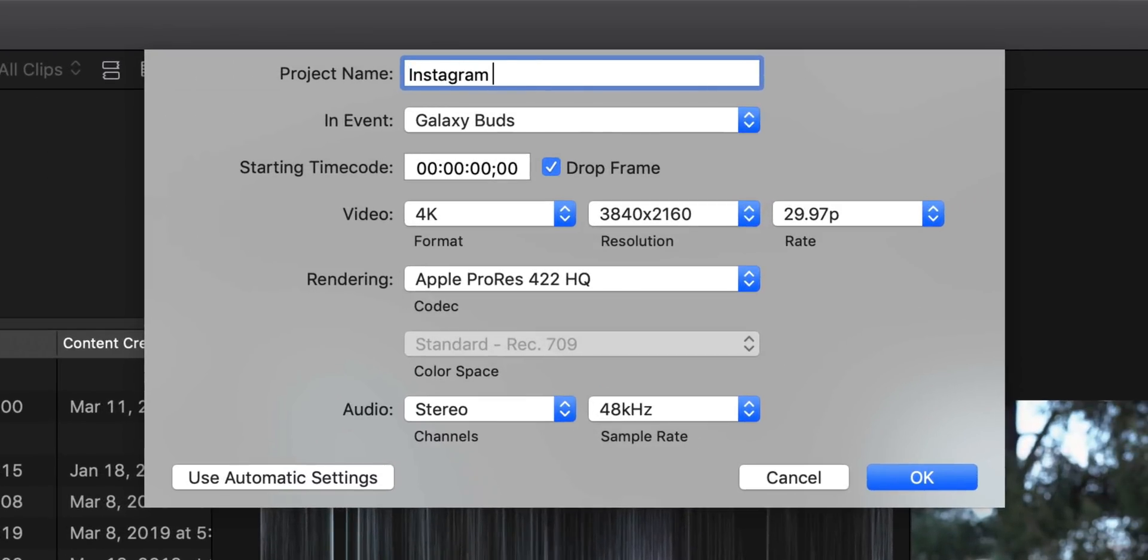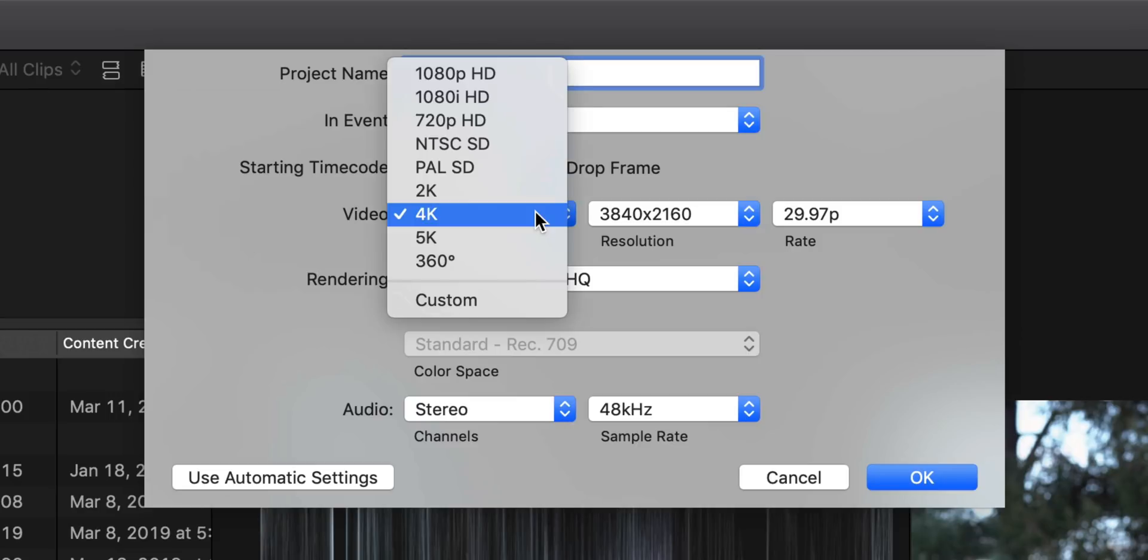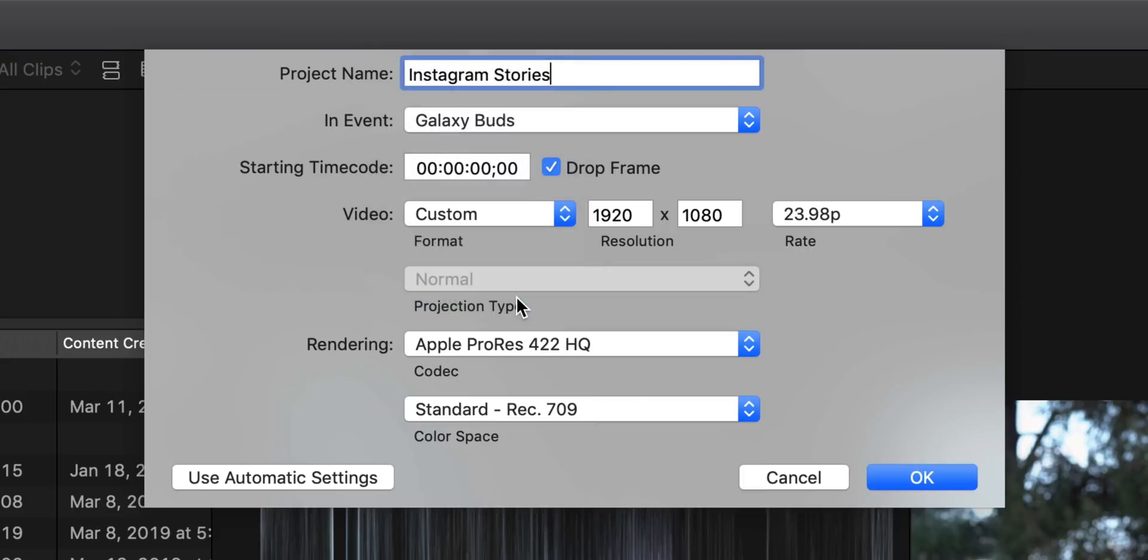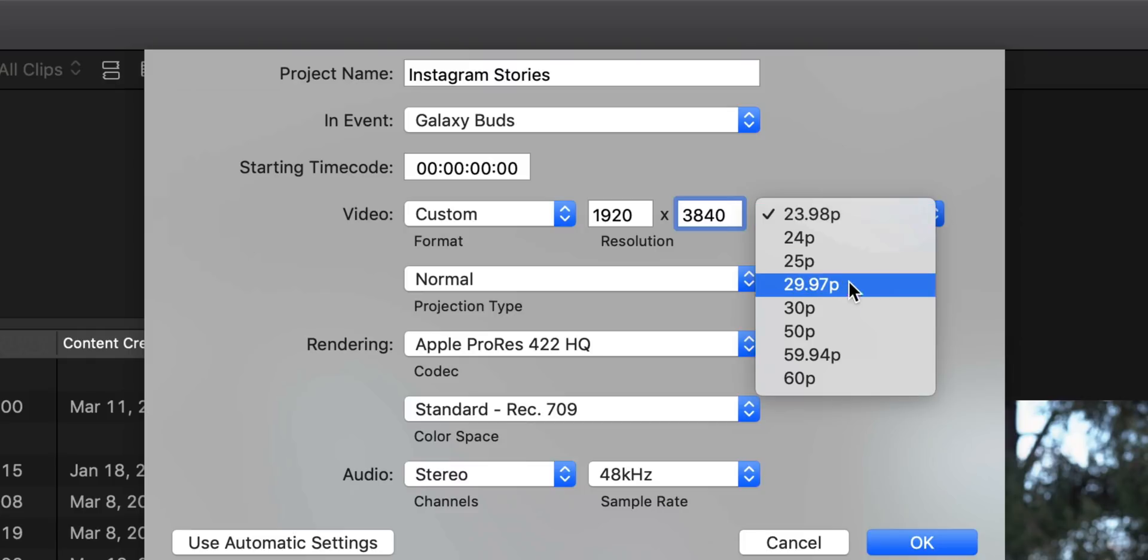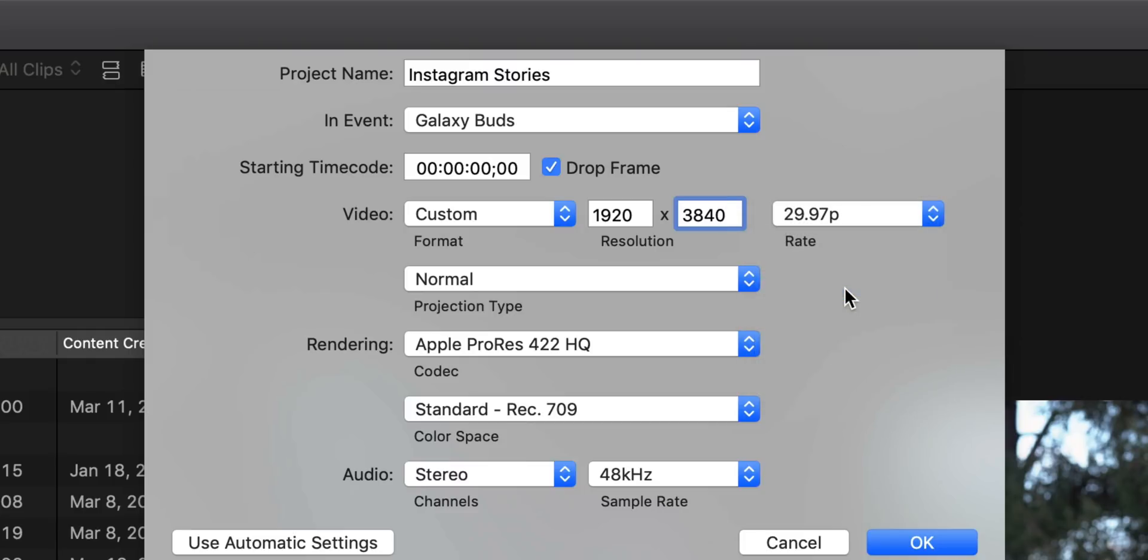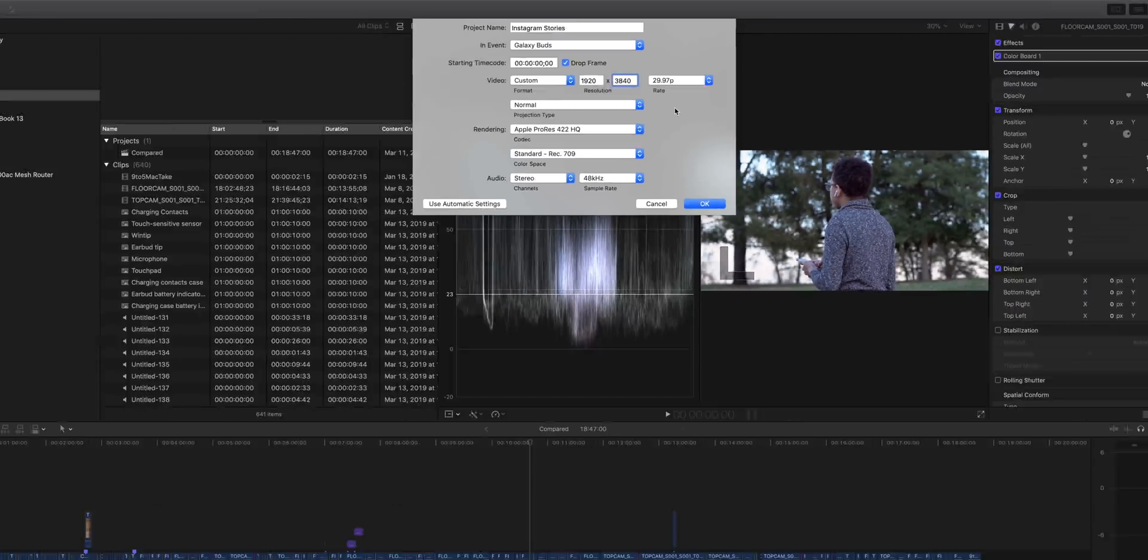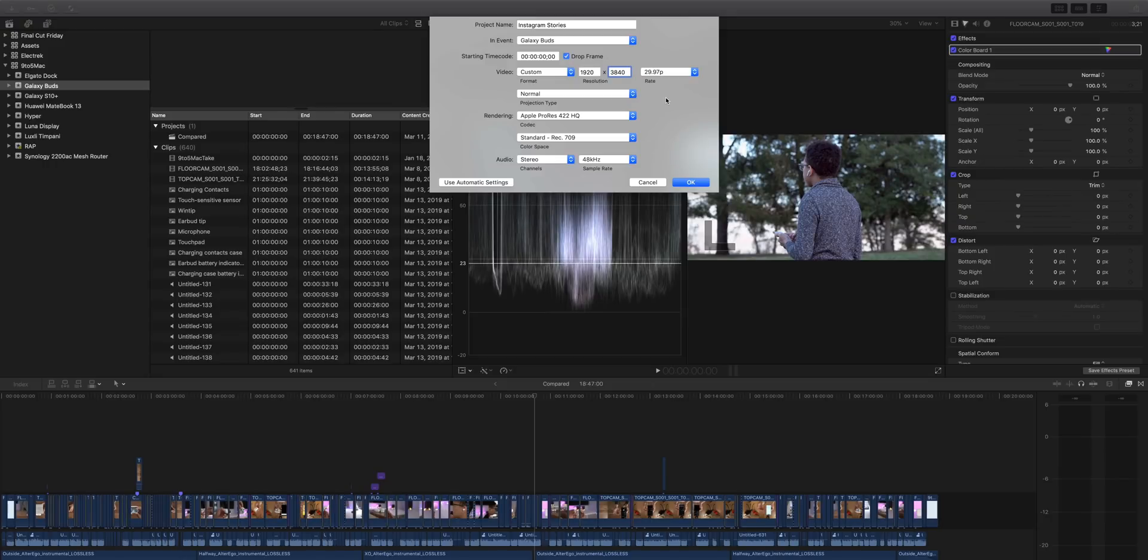First of all, you want to create a new project. I'm just gonna call this Instagram stories. And for video, we're gonna select custom and I'm gonna set up a one to two aspect ratio in a vertical orientation. So basically portrait mode, 1920 by 3840. I'm gonna choose my frame rate and click okay.